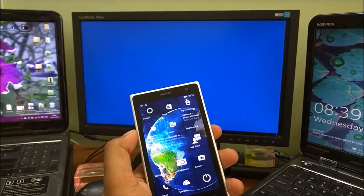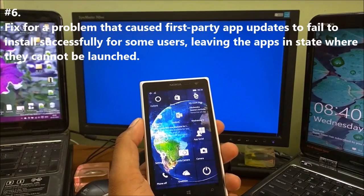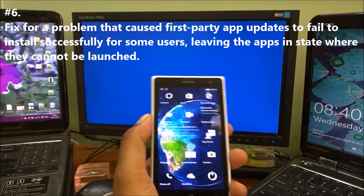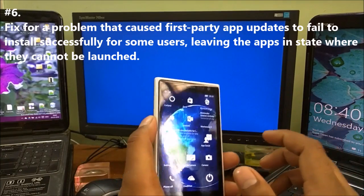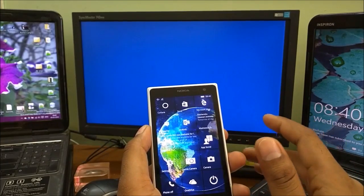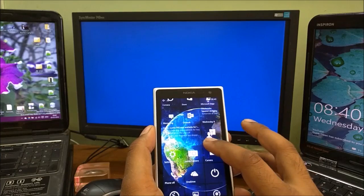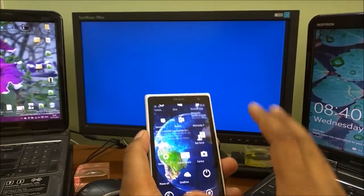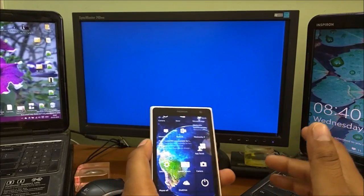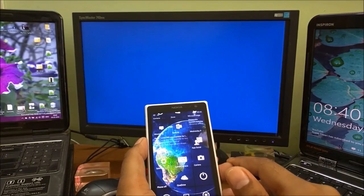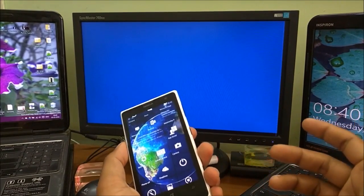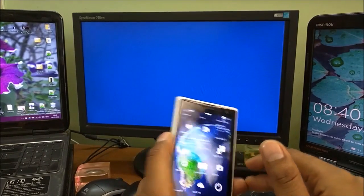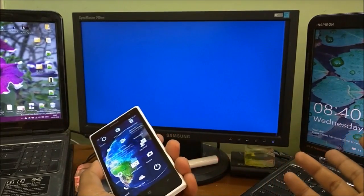Change number six: fix for a problem that caused first party app updates to fail to install successfully for some users, leaving the apps in a state where they can't be launched. Let me tell you what first party means. First party apps get data directly from an online platform without going to third party servers. For example, if you're a Facebook user, you are Facebook's first party user because we get data directly from Facebook. You deserve to do so without others looking on. First party allows you to utilize the API or platform without data going to third parties - there is no third party interaction.